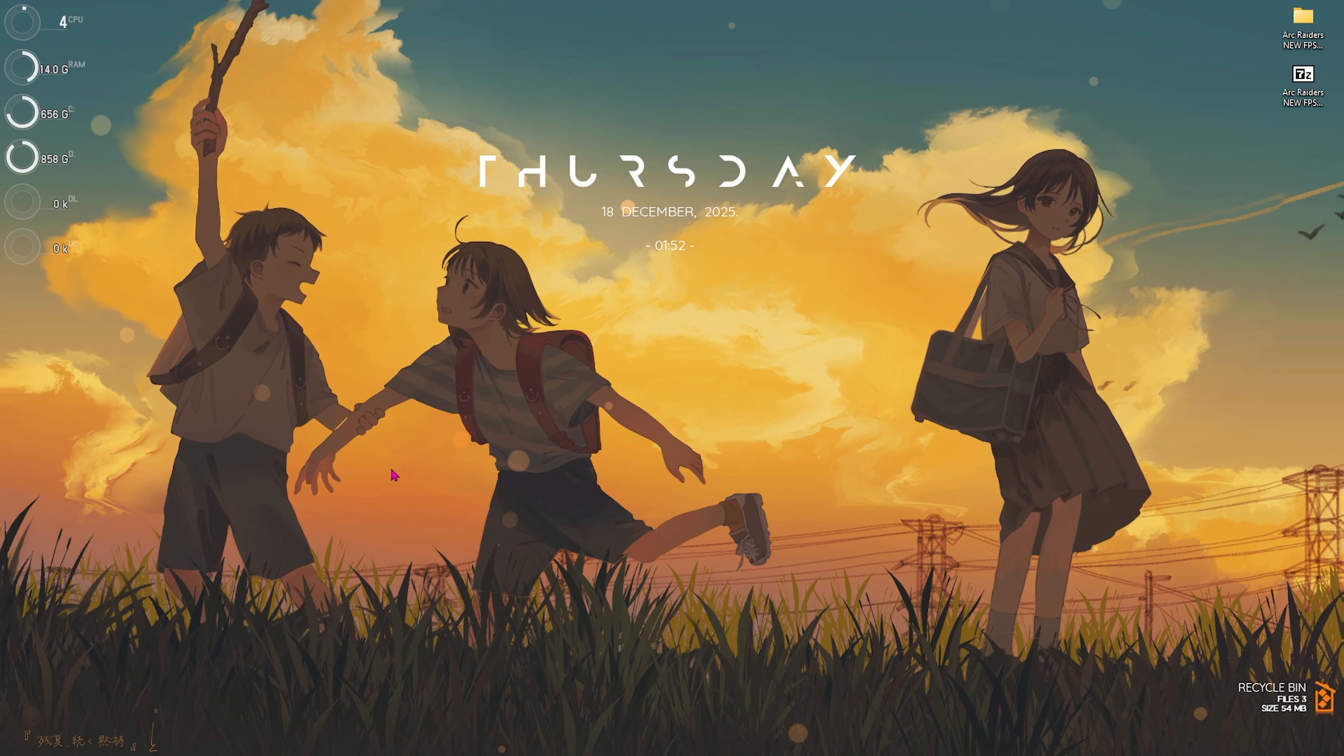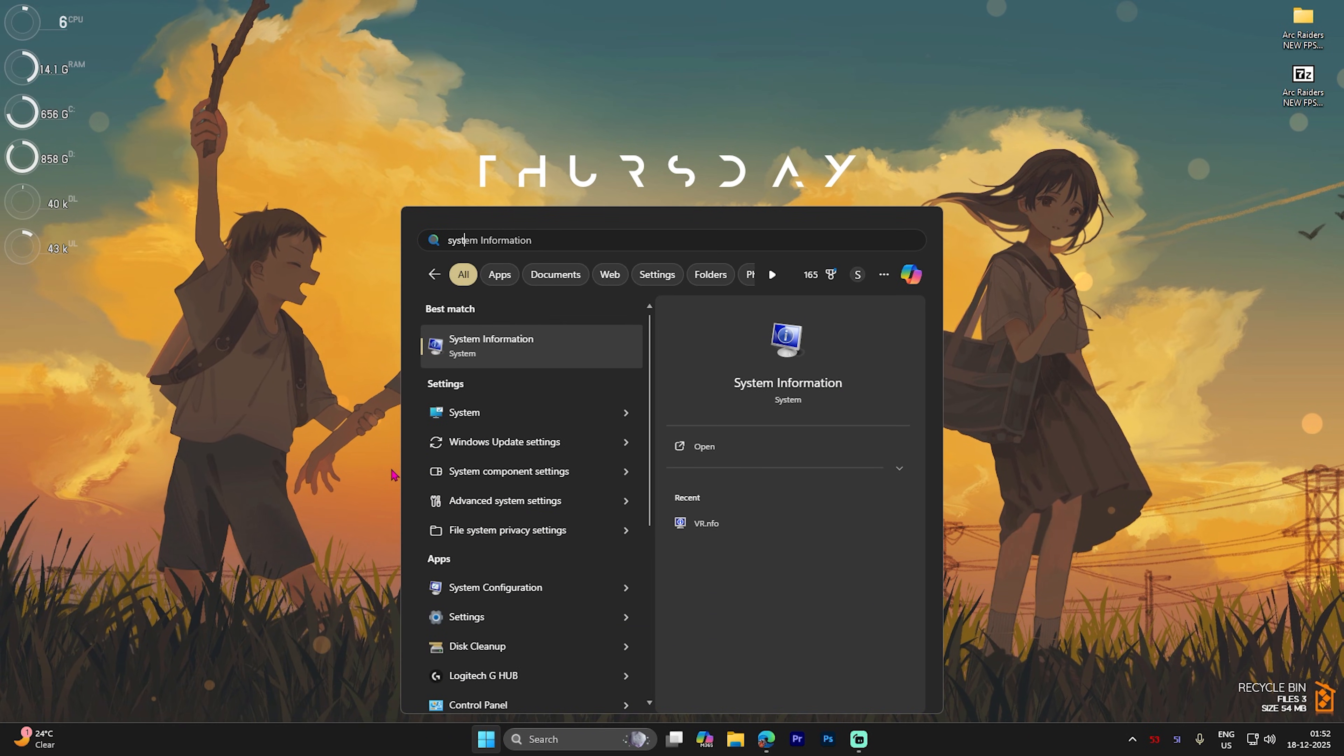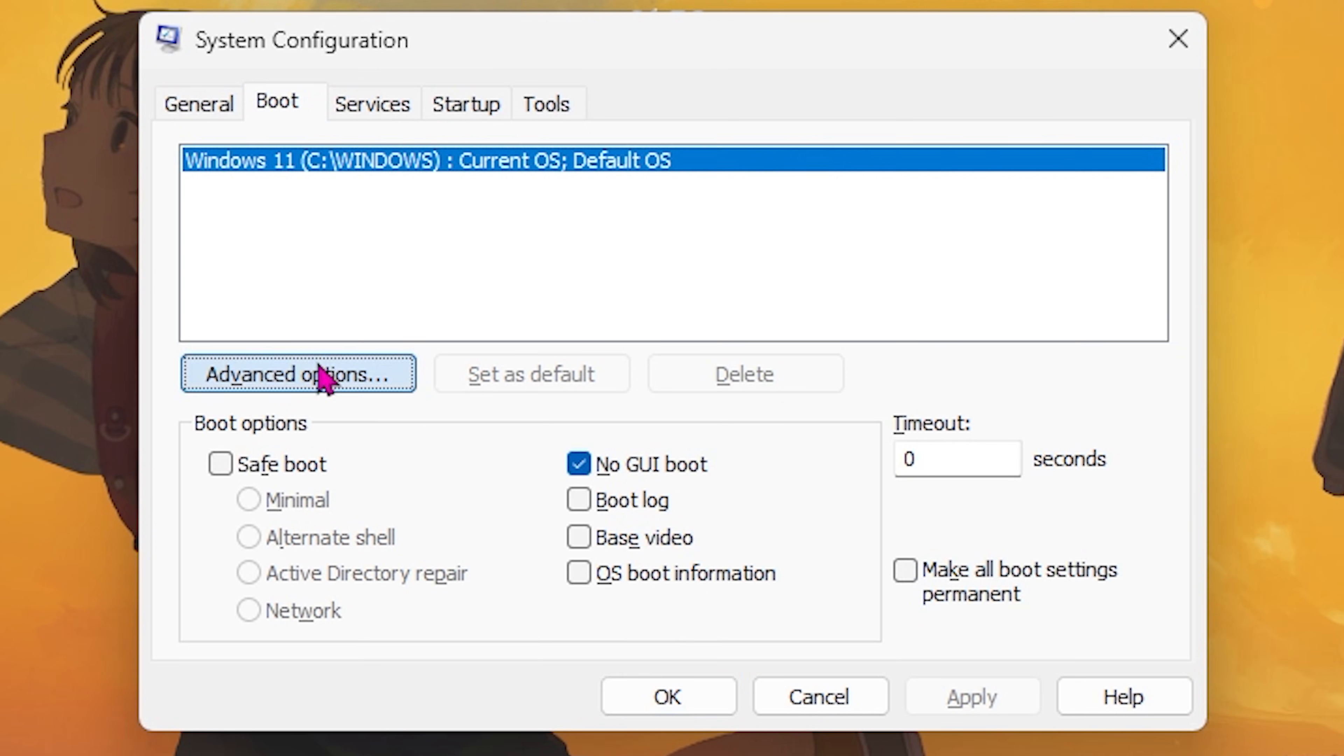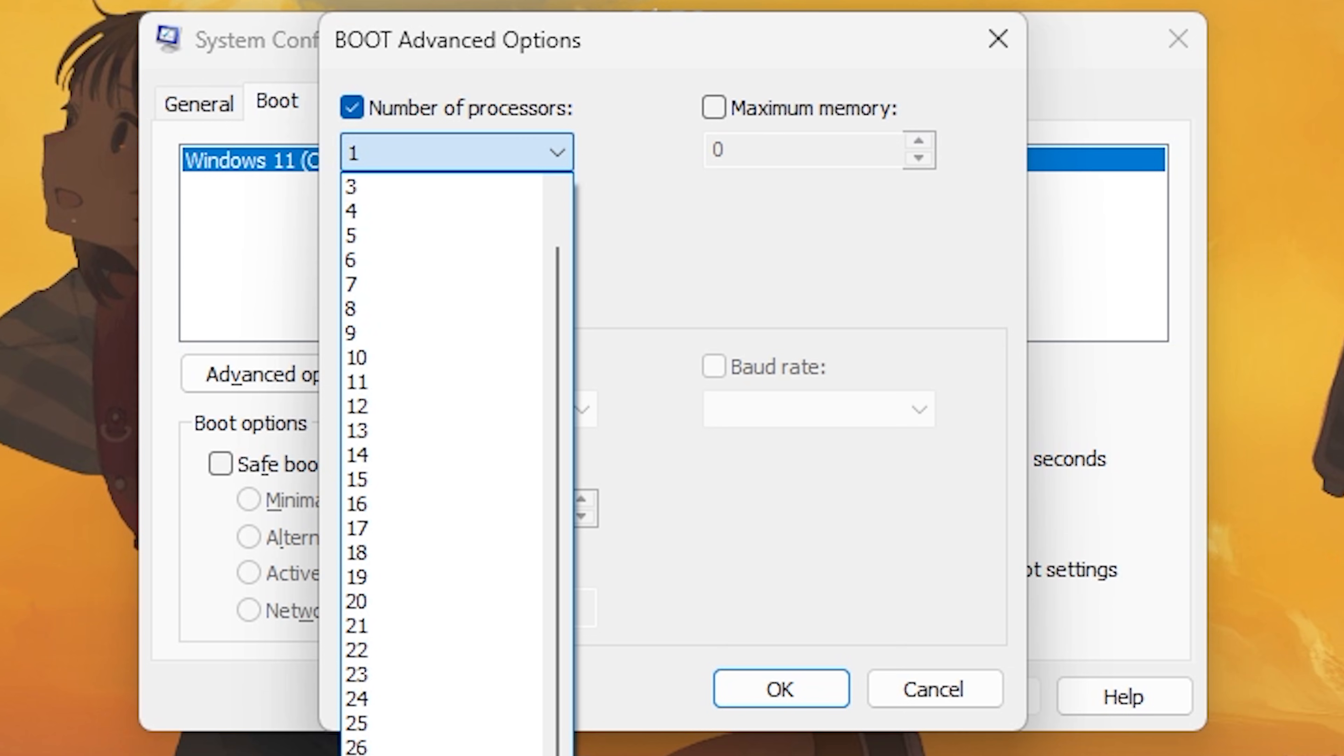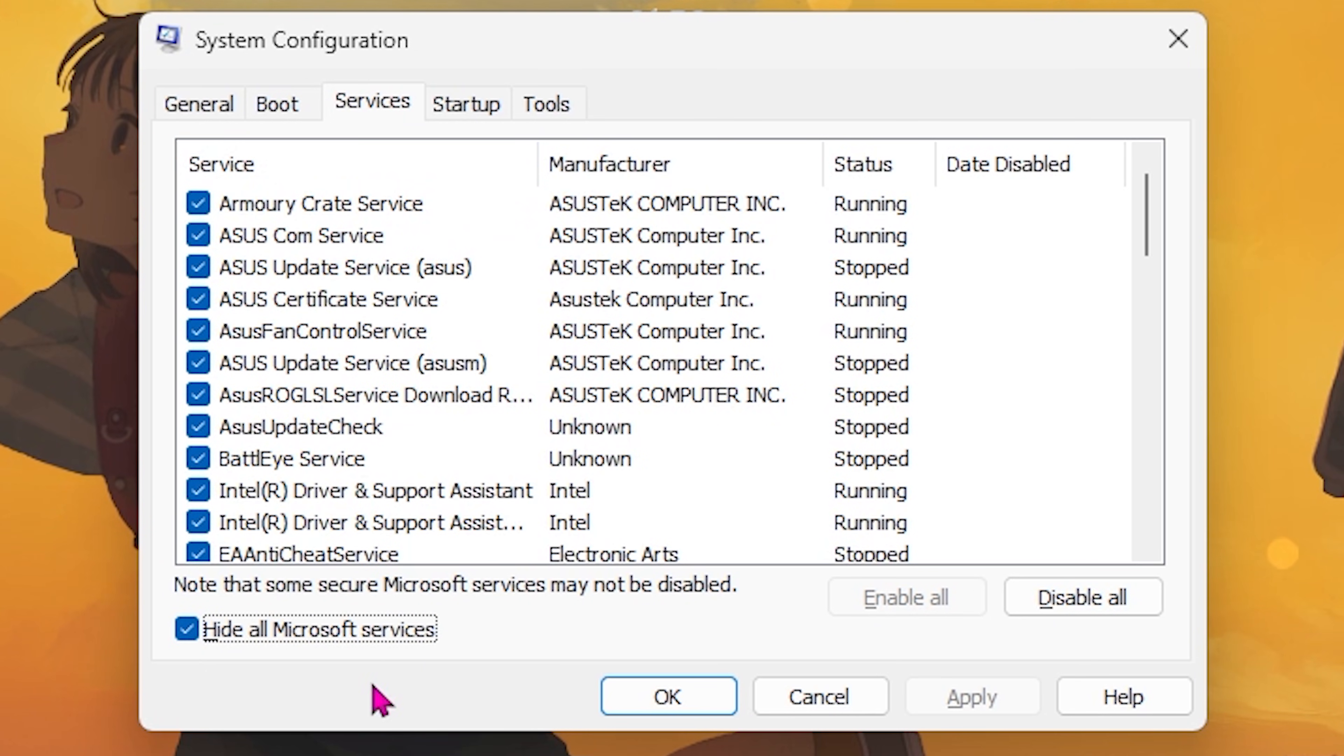Next step is optimizing your boot. Simply search for System Configuration and open it up. Once you're here, head over to Boot and then select No GUI Boot. Then select Advanced Options, click on Number of Processors and choose the maximum number of processors available. Click OK and then click Apply.